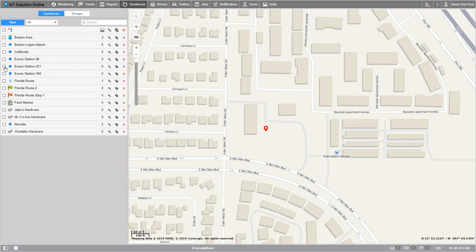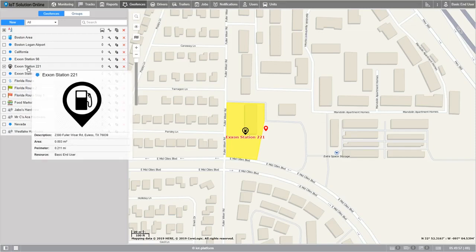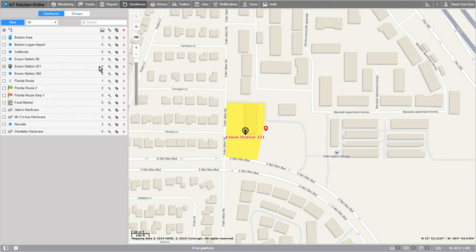To the left of the geofence name, we can see the visibility checkbox. This box decides whether or not the geofence appears on the map. It should be noted that the geofence's visibility does not affect its existence in notifications or reports. If we hover over the name of the geofence, we can see all the details of it in the tooltip box below. To the right of the geofence, we can see a number under the vehicle icon. This number represents the quantity of units within that geofence.